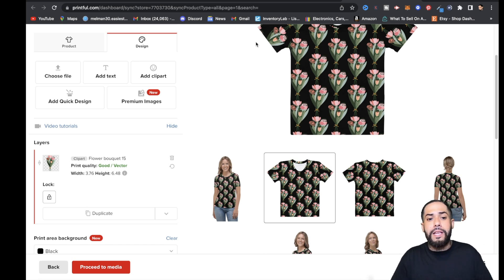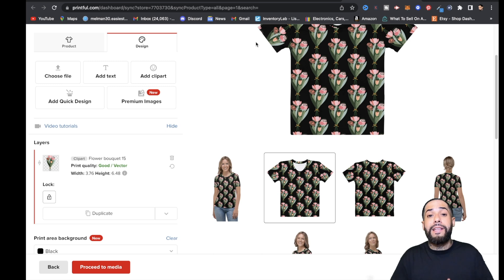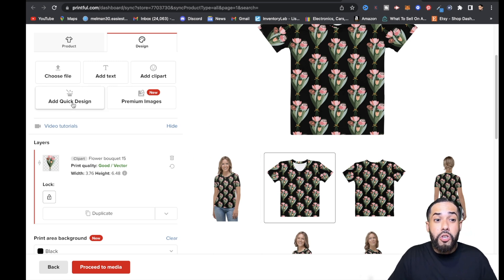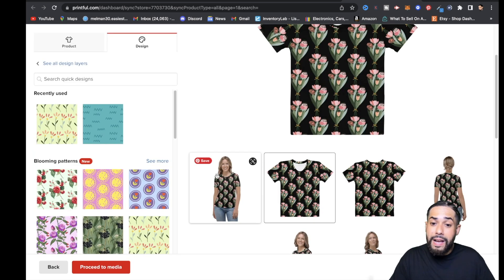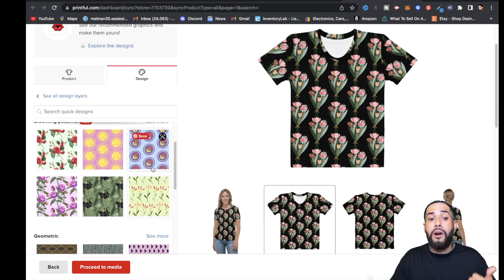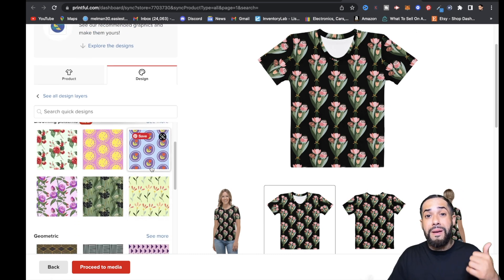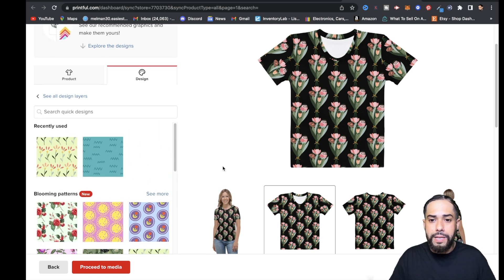They have everything right here at your fingertips. You can add clip arts, and you can even add Quick Designs — if you click on Quick Designs, you have a bunch of patterns that are already pre-built inside Printful that you guys can use real easy.